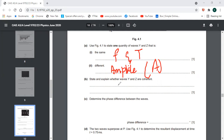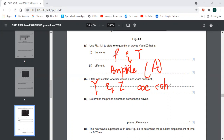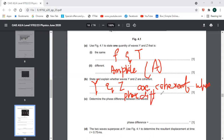Now, to explain whether wave y and z are coherent — the necessary condition for waves to be coherent is that there is a constant phase difference. So wave y and z are coherent because they have a constant phase difference.